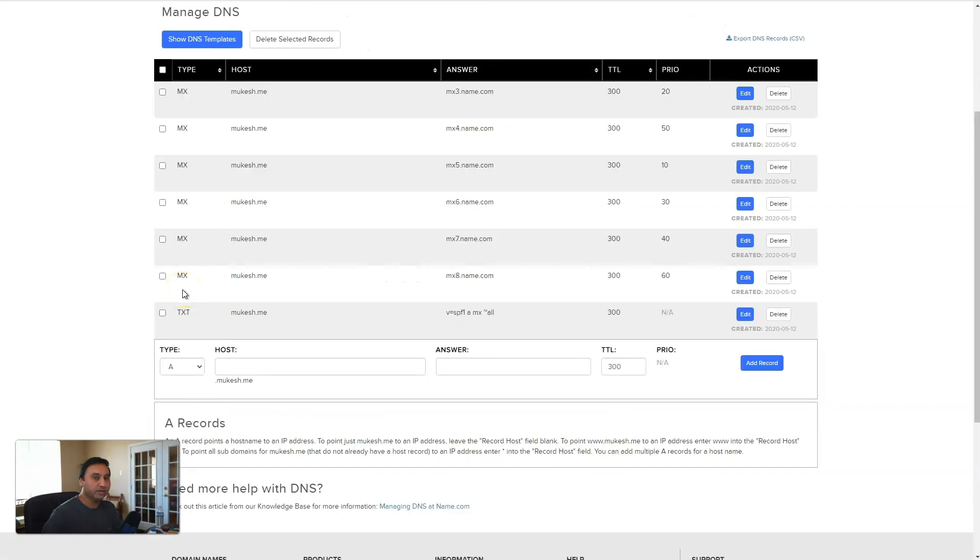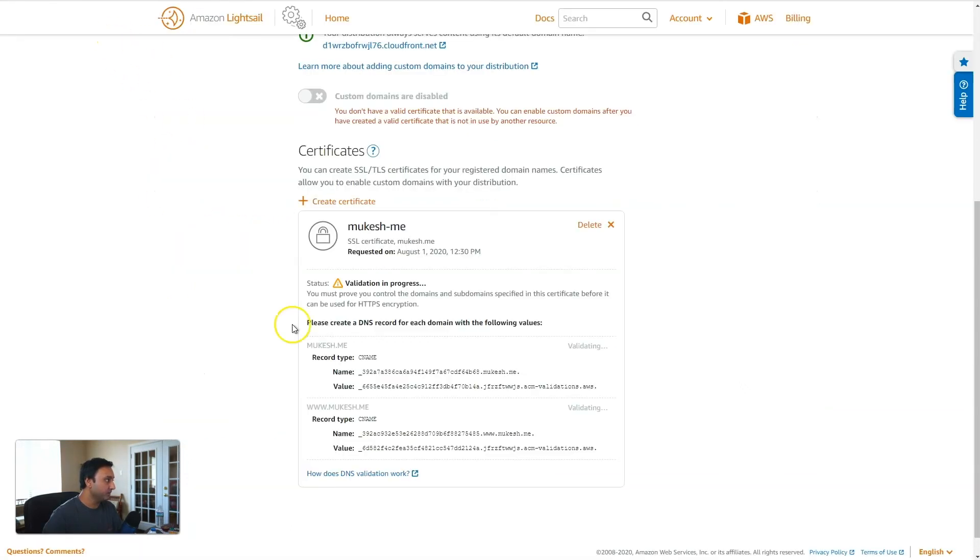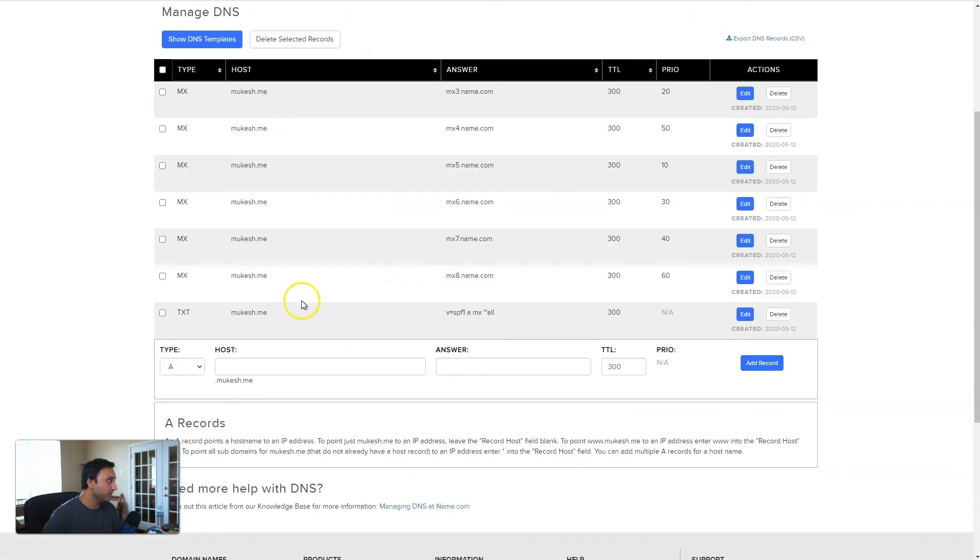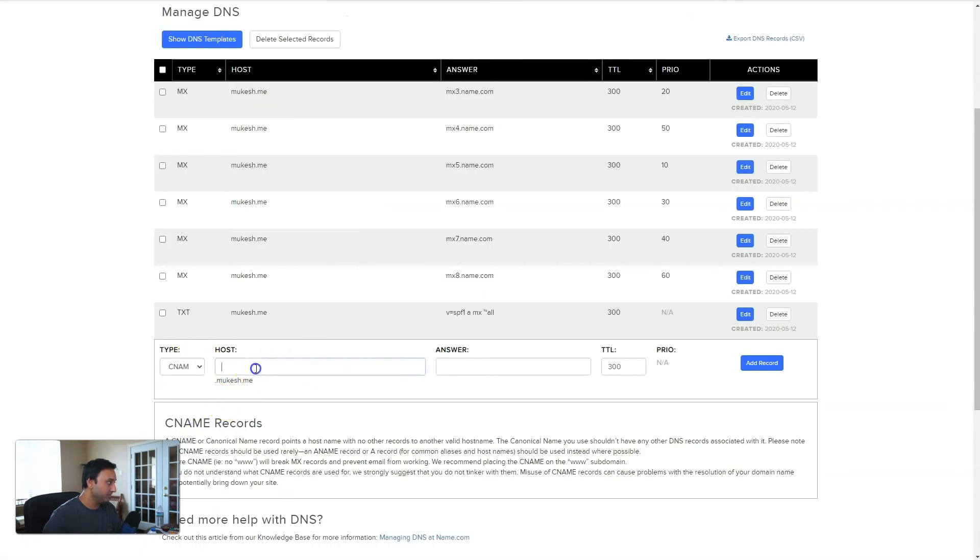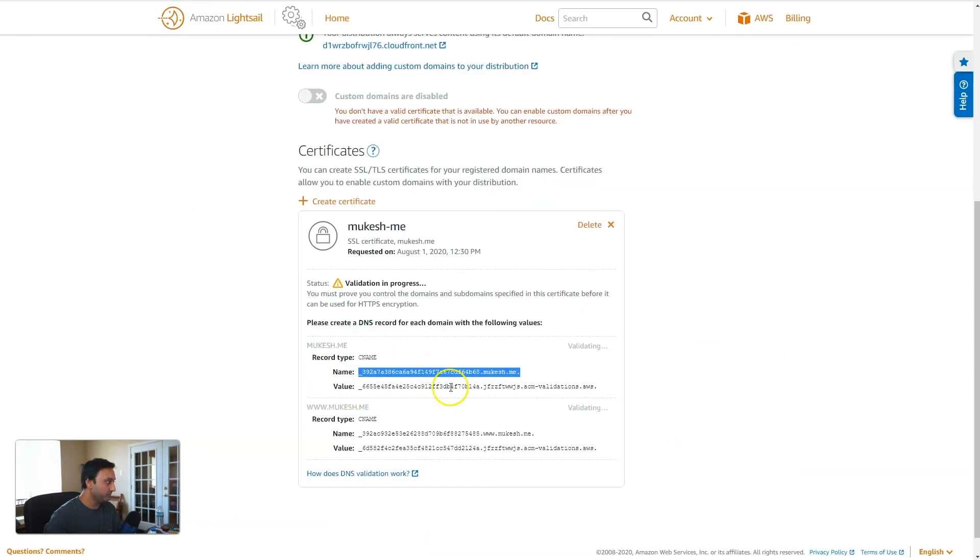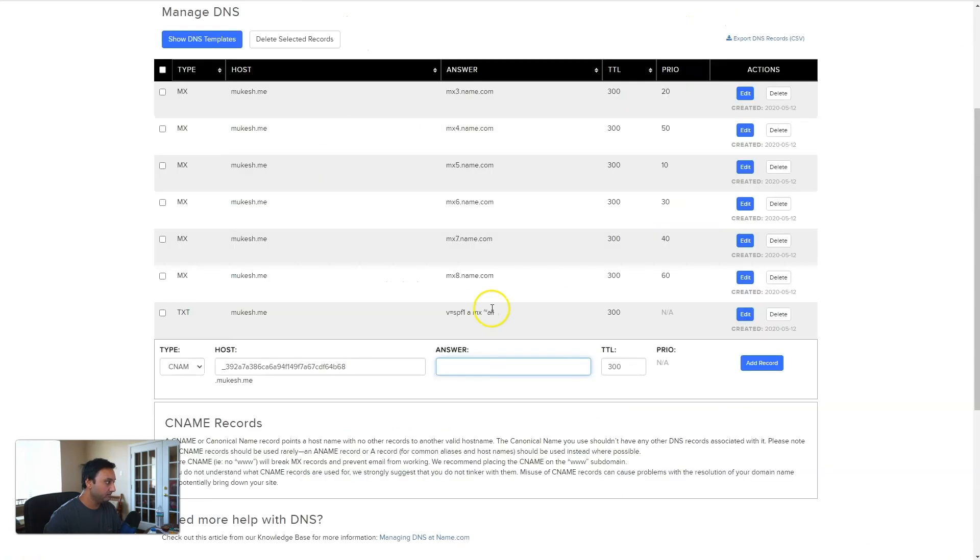Okay, so here we go. I've logged into my DNS management section of name.com. And so we will need to create these two entries, CNAME entries, for validation. So let's copy the first one, copy the name, come over to name.com, you need to create a CNAME, paste this. And since name.com already appends the mukesh.me domain, I will need to remove that here. And then let's get the value. Add record.